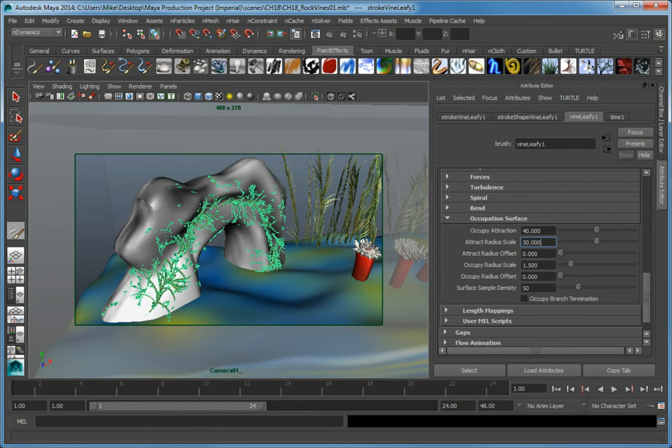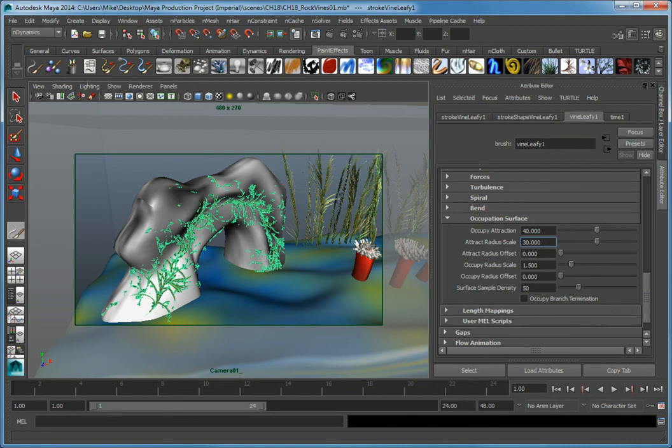One problem you'll notice is that some of the vines are penetrating through the geometry. While the majority of vines look fine, this interpenetration will not be acceptable for the final version of our animation.